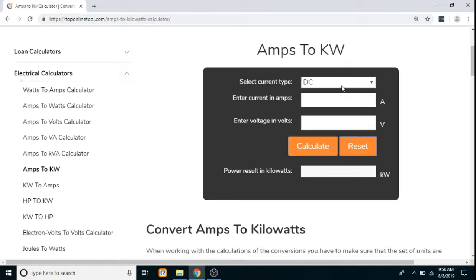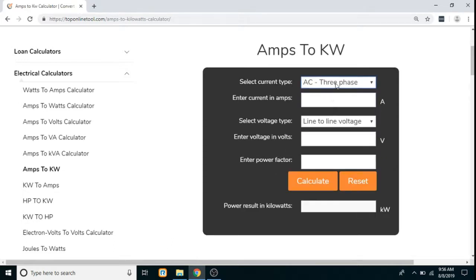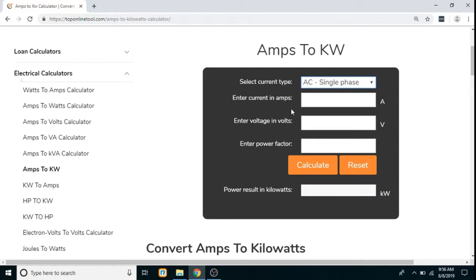Similarly, we will select the next current type: AC single phase. In this, again we have to enter the current in Amperes and voltage in volts. Here, an additional power factor value is required — we have to enter a value between minus 1 to 1. Again, click on calculate and the result will be displayed in Kilowatts.